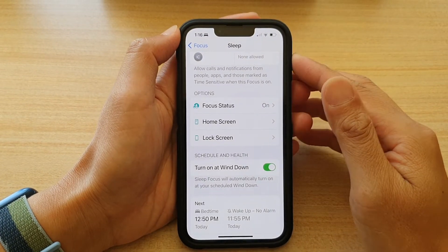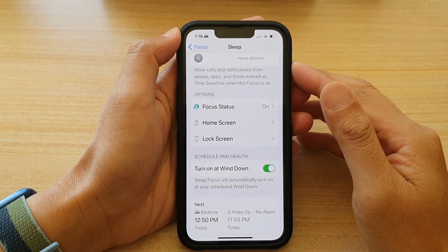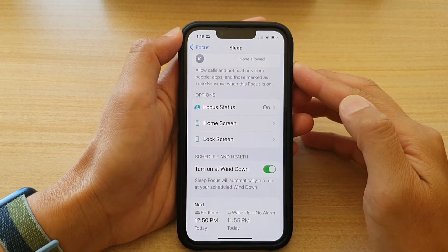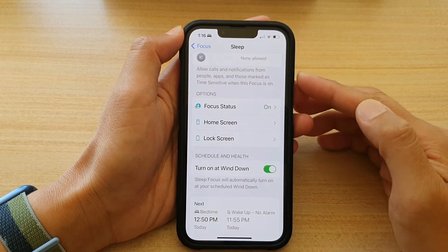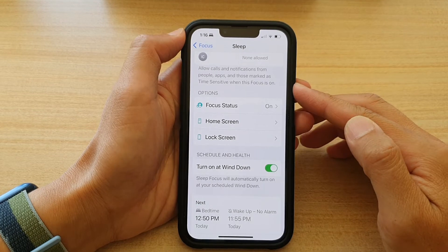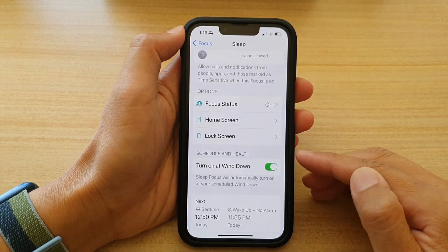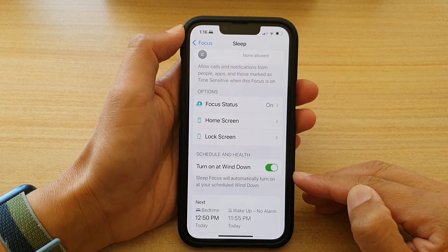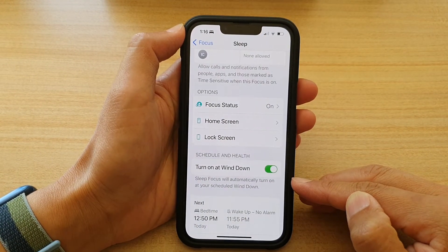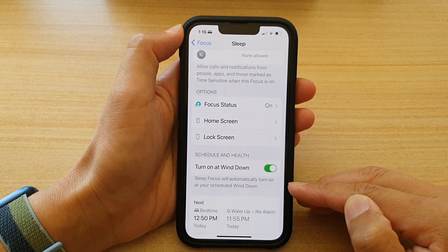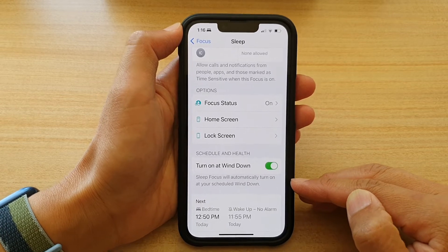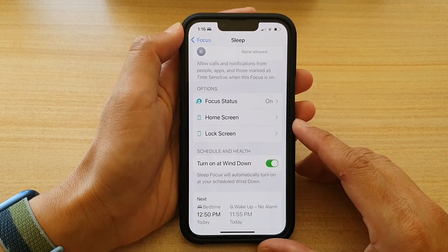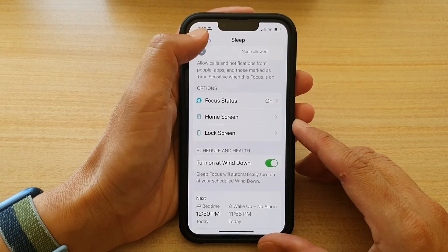Hi guys, in this video we're going to take a look at how you can enable or disable Sleep Focus to automatically turn on at the scheduled Wind Down time on the iPhone 13 series.